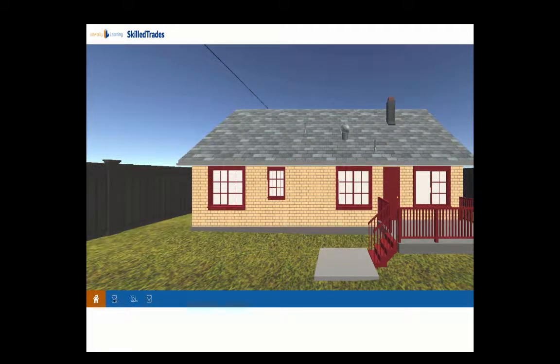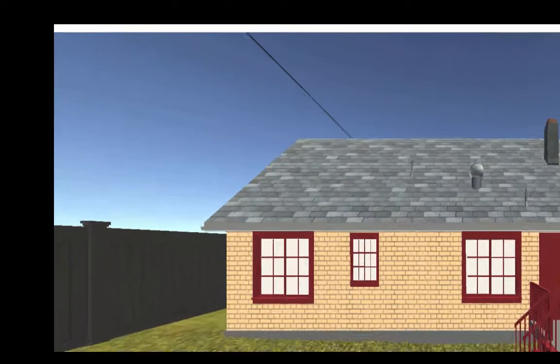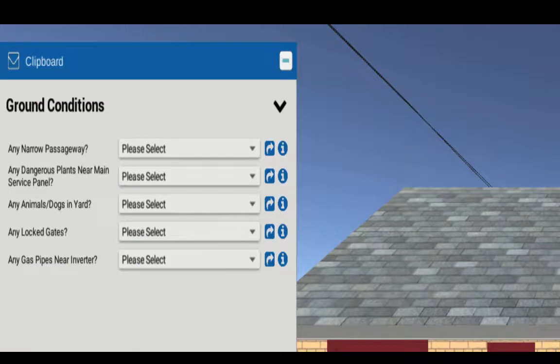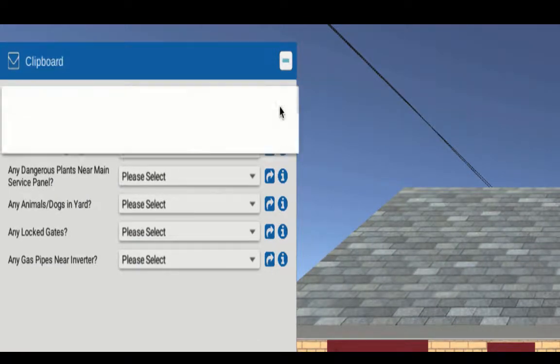In this course, if you click on the clipboard, you'll see the types of things that will take you through. There's 32 different things that you're going to be inspecting.